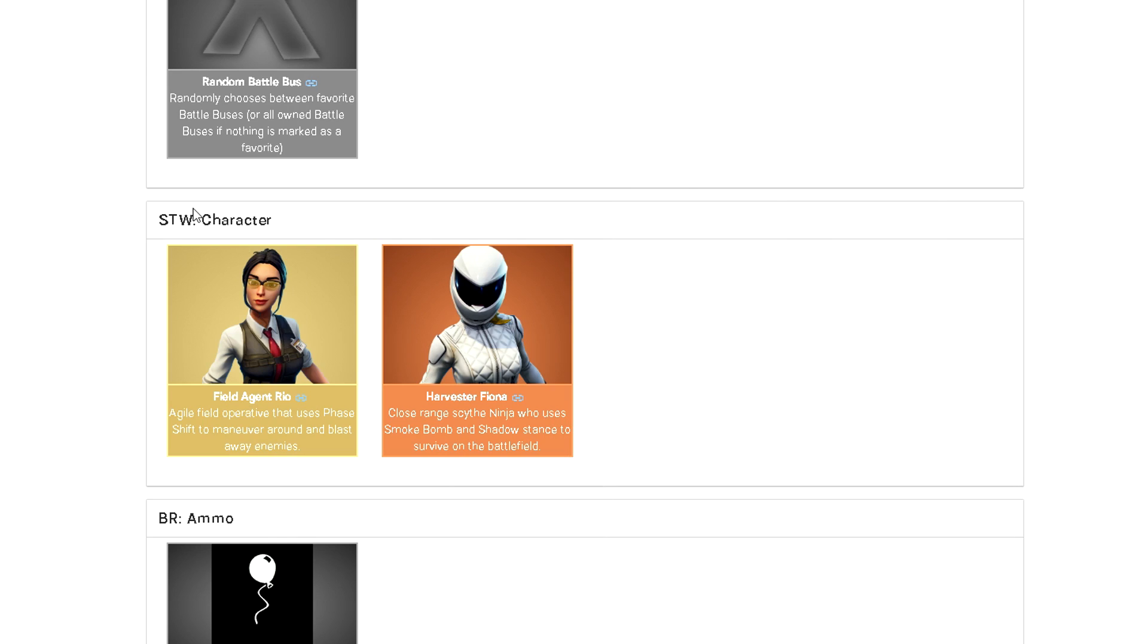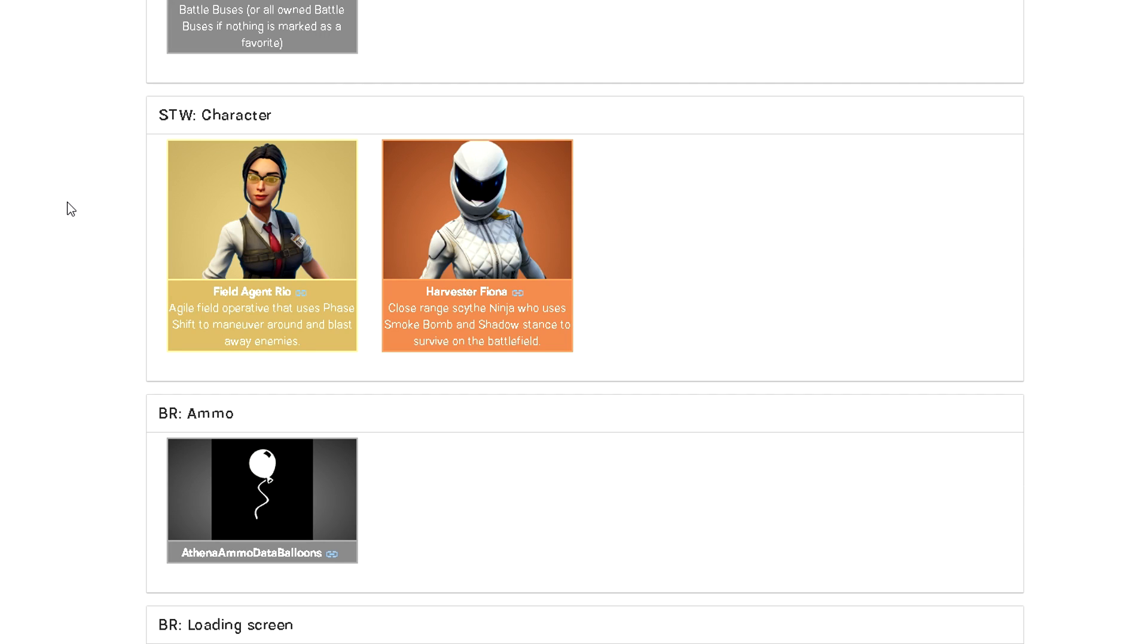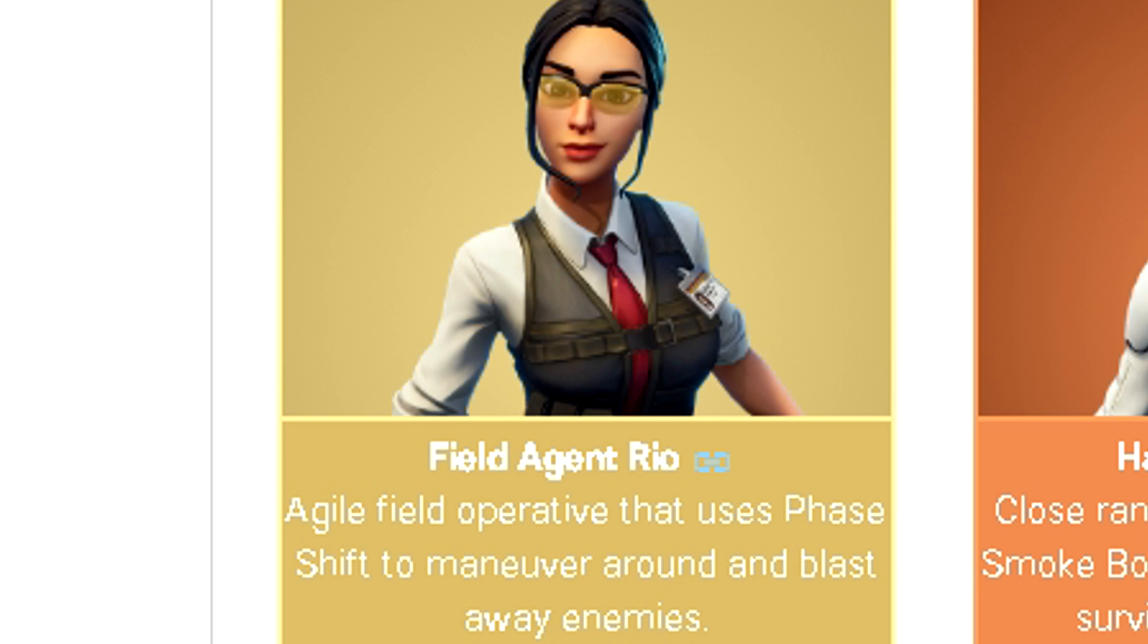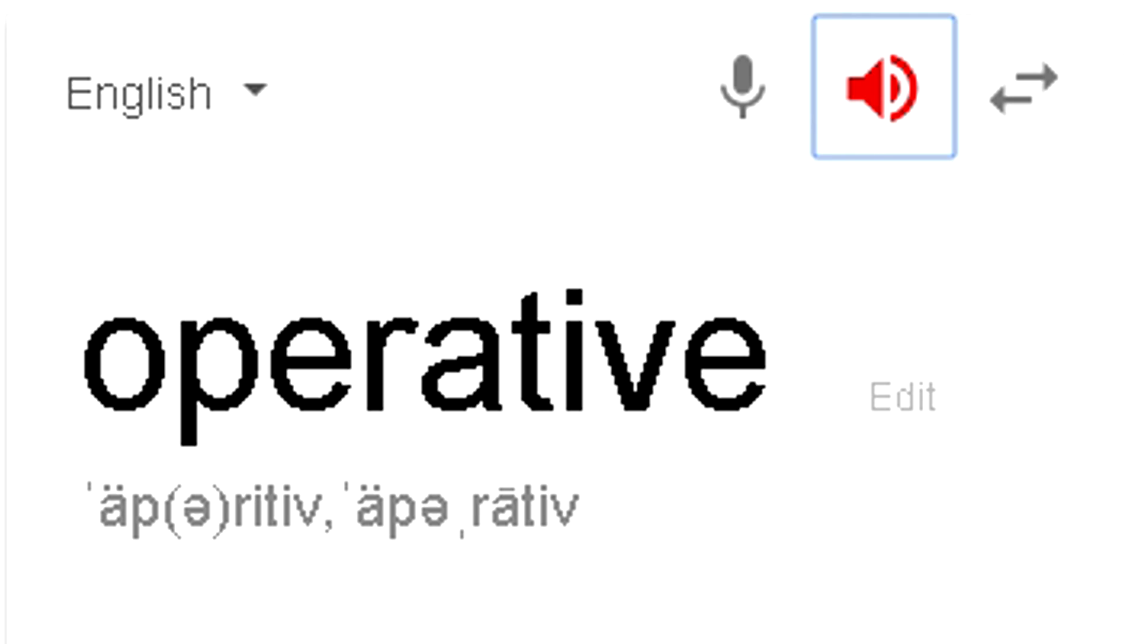But now the other important thing that I want to talk about. So I went today, I wanted to check this soldier, Field Agent Ryu. We all know that Ryu, she's just a reskin of Ryu. She's a mythic so that's okay. However, the description on her is so goddamn confusing. So I wanted to make a video on it. We all thought this is gonna be a soldier, it might still be a soldier, but the thing is, agile field operative that uses Phase Shift.